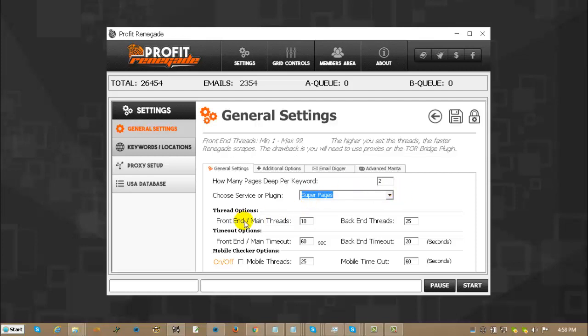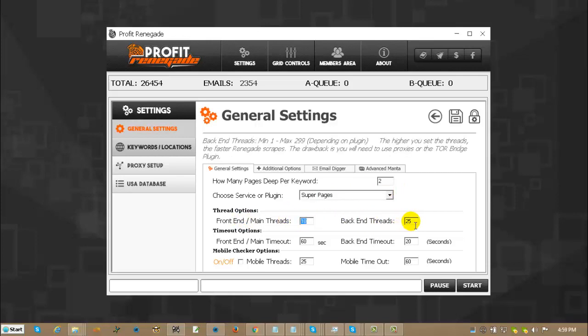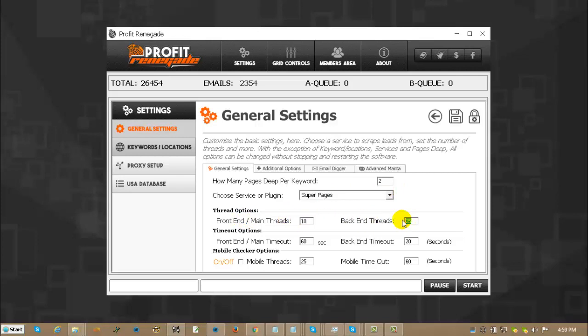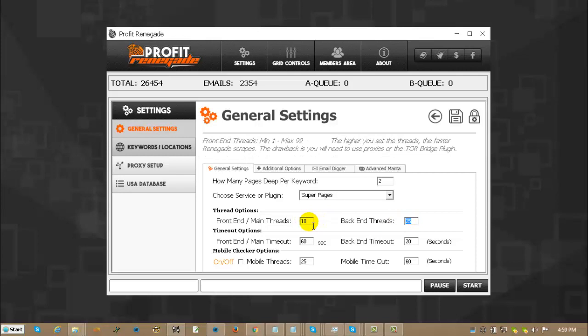Thread options, you have the front end and back end. The front end and the back end are completely independent of each other, depending on the service they can either go up to 99 or they can go up to 499. I believe Manta is the only one that allows for 499 threads at a time.